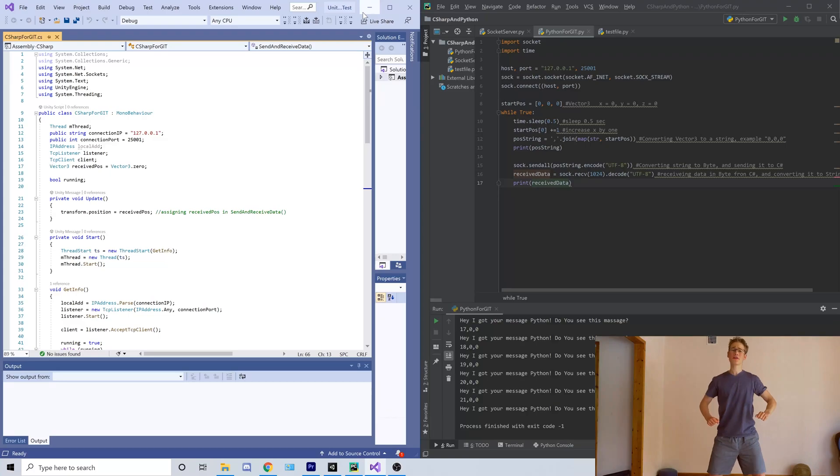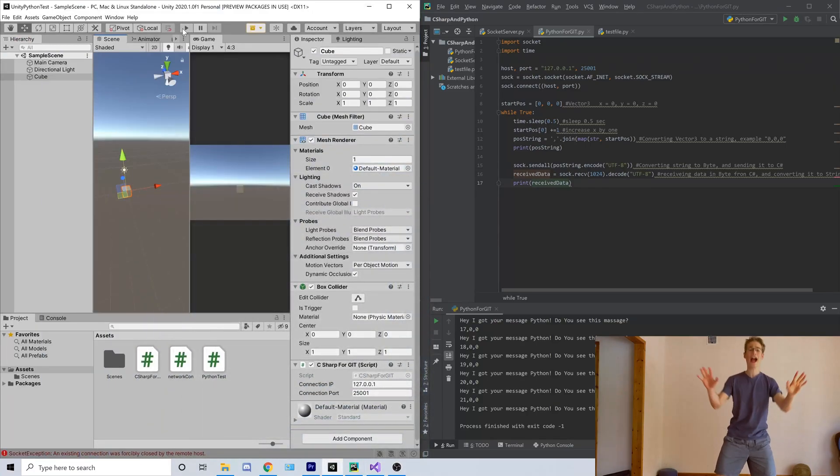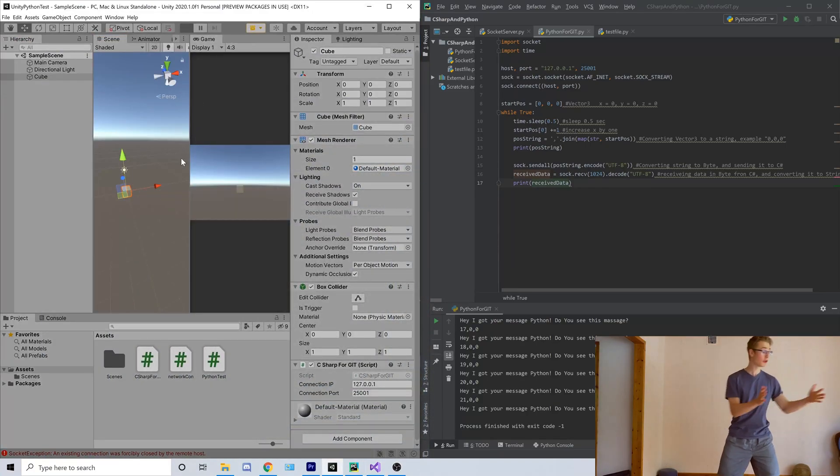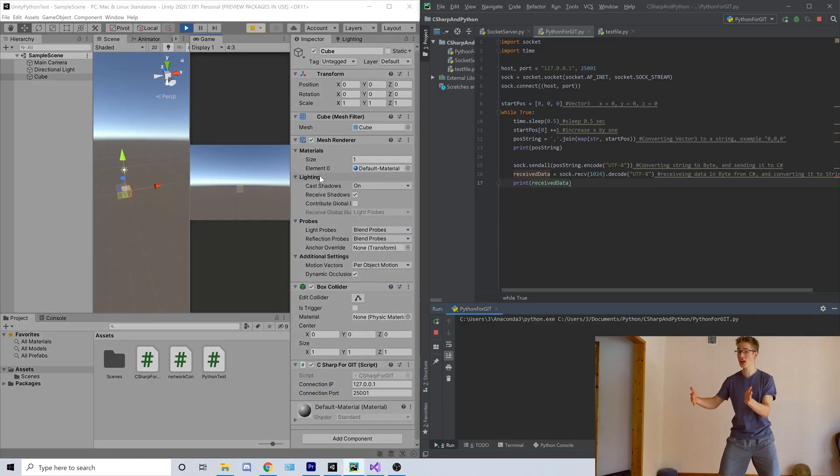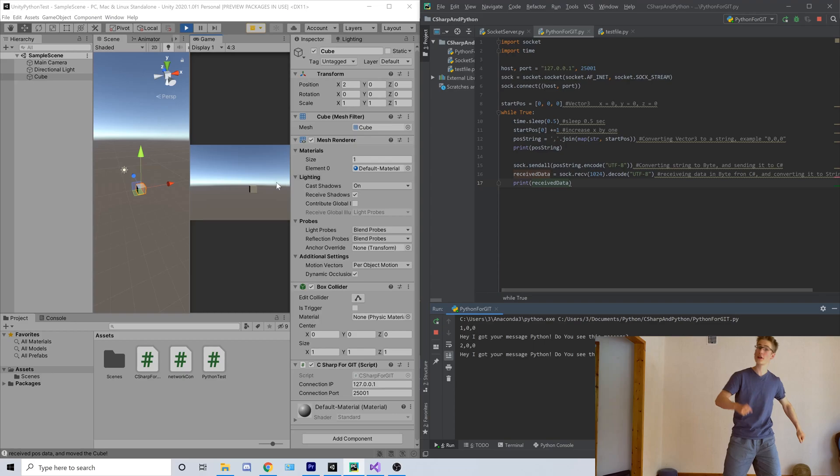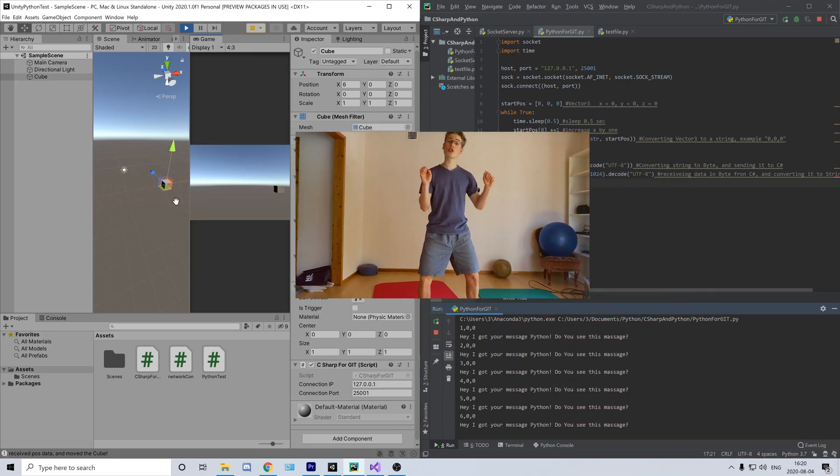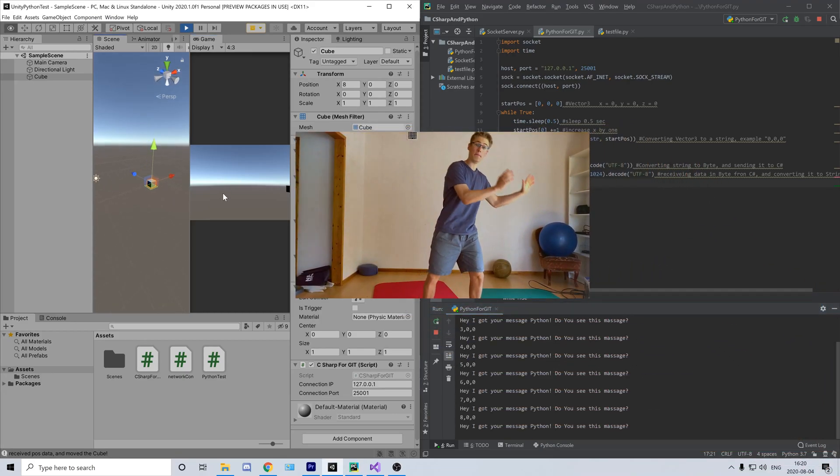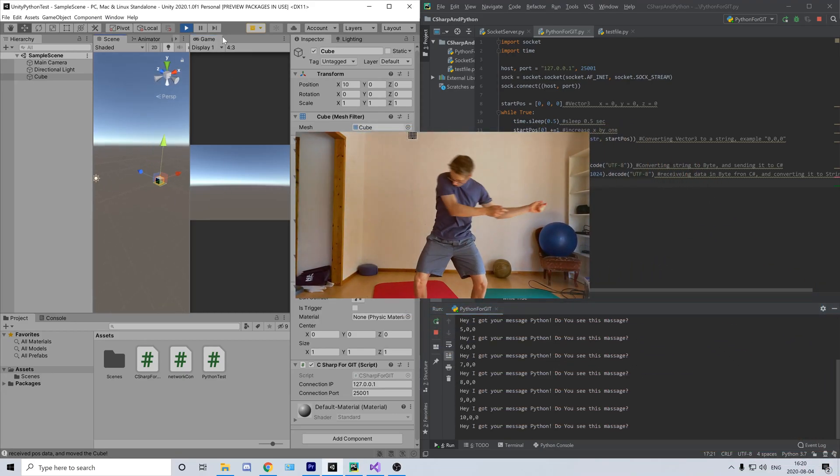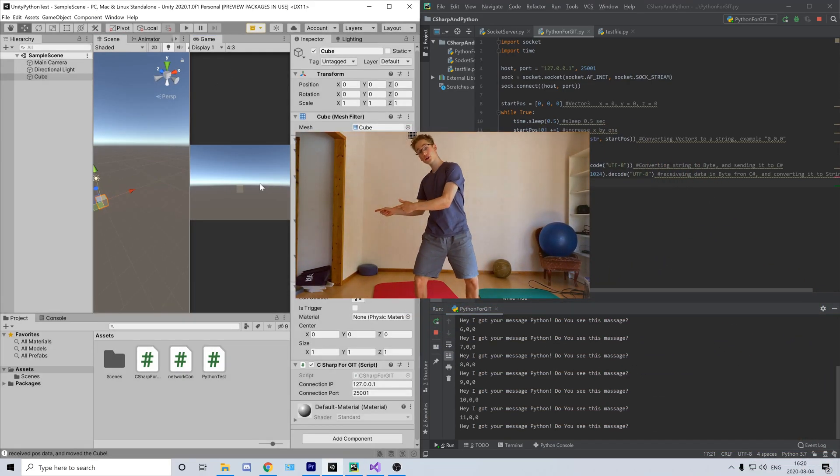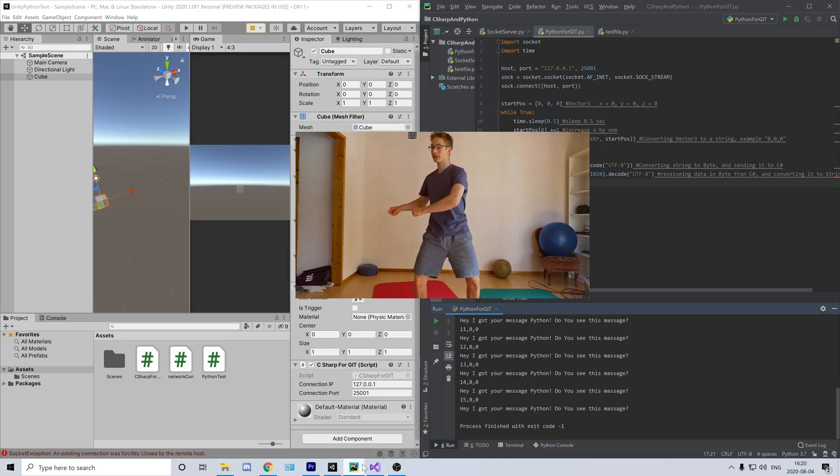The example I'm going to show you is very simple, just moving your cube one step at a time each 0.5 seconds, which is programmed in Python, sent over to C-sharp and executed.